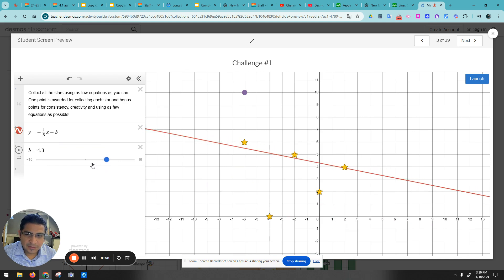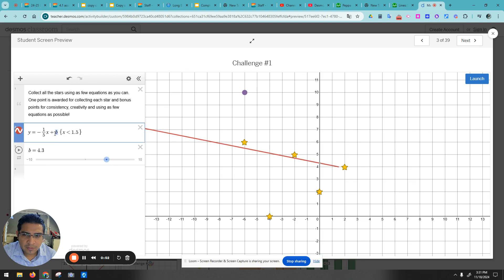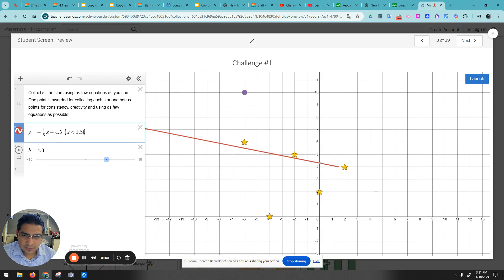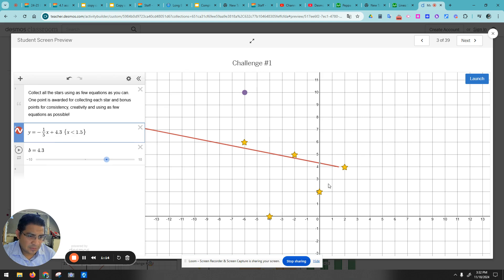And then we're going to cut it. Alright, so this is 4.3, and we can put the domain as 1.5. And then we need to do a line that goes this way now.